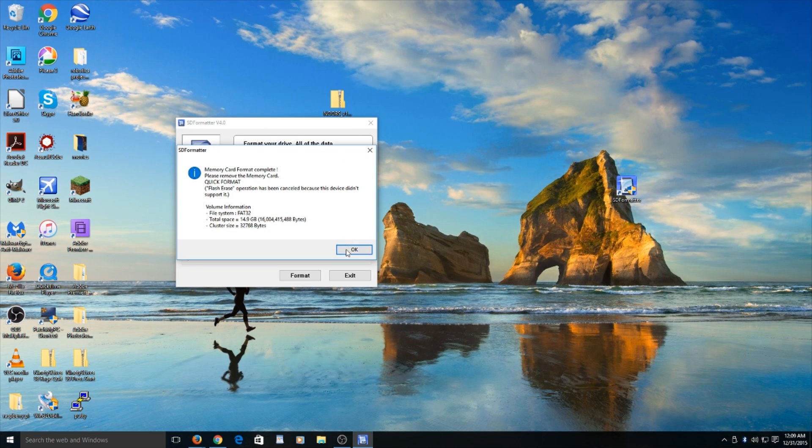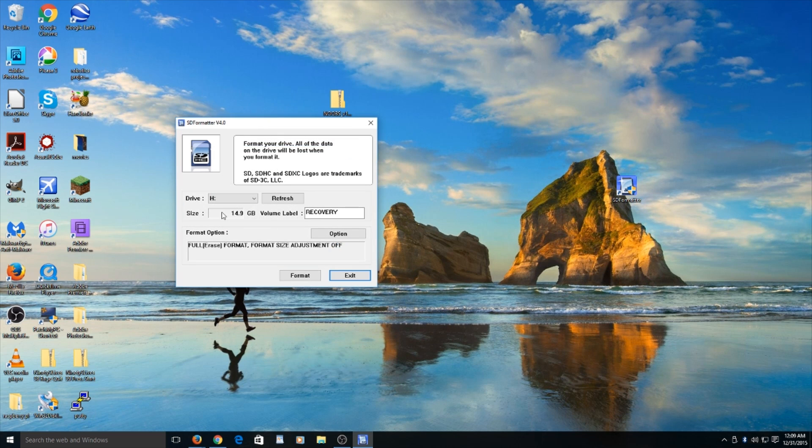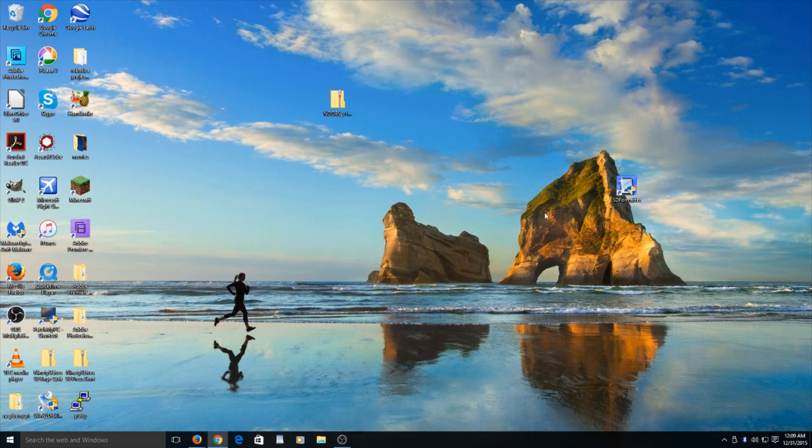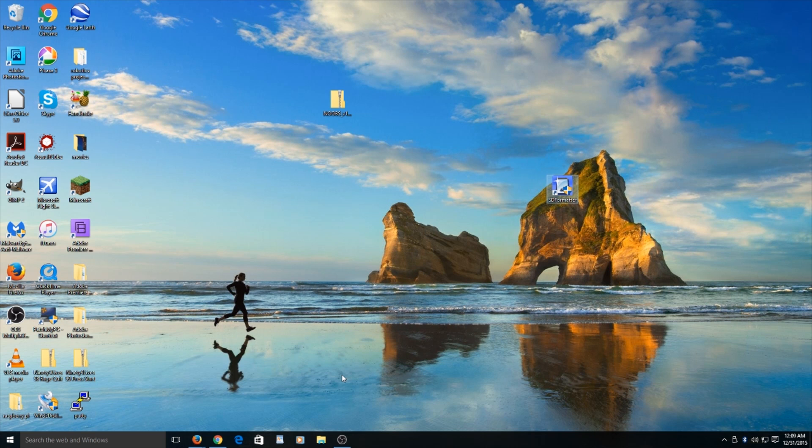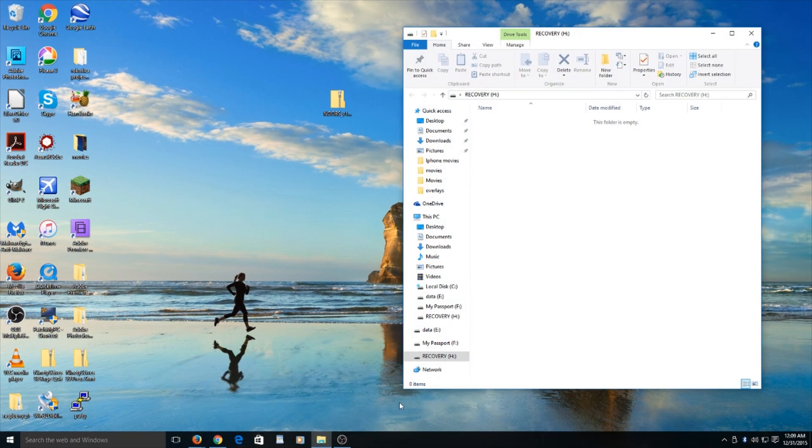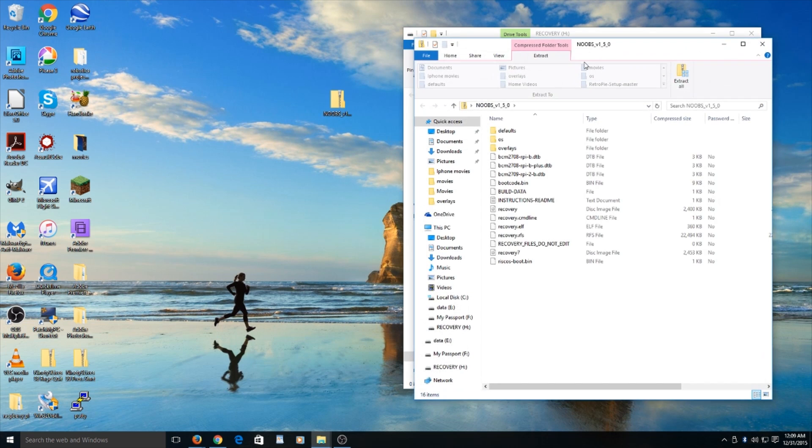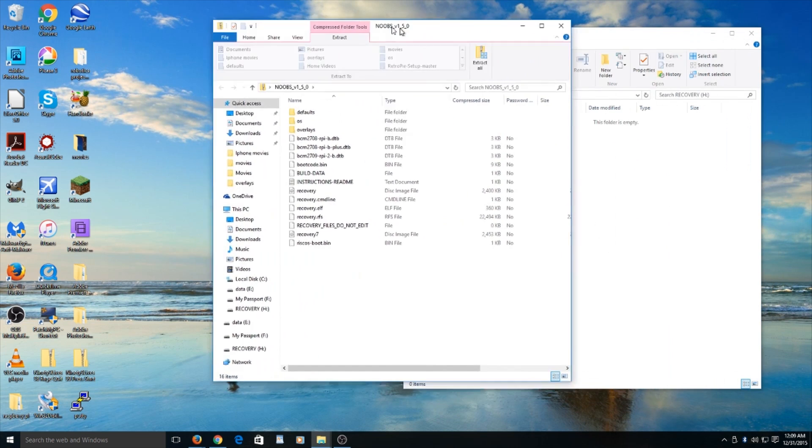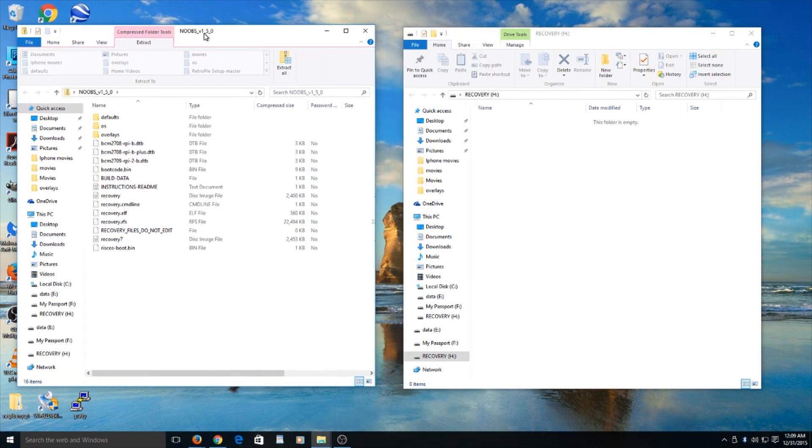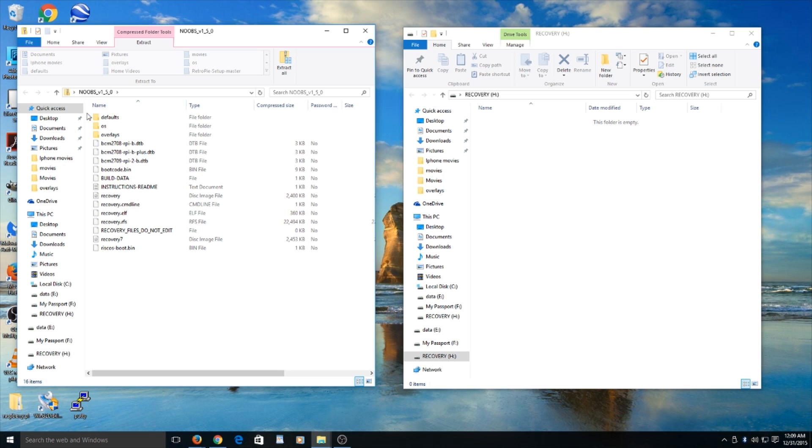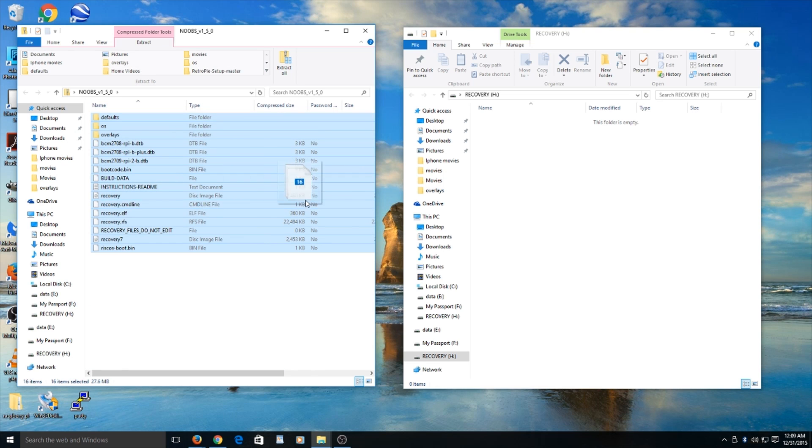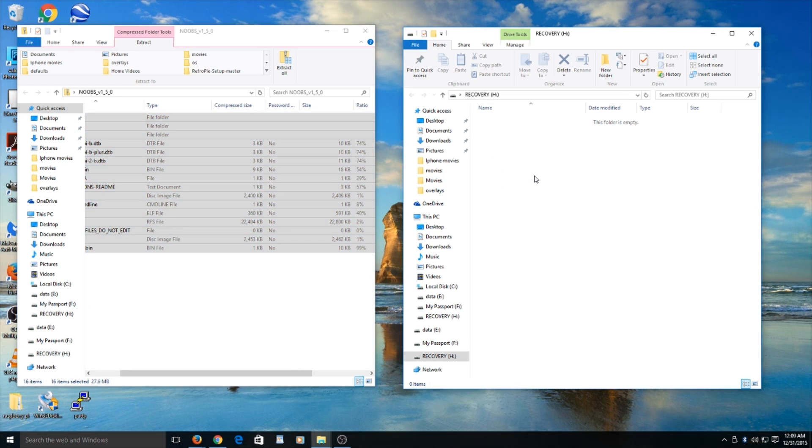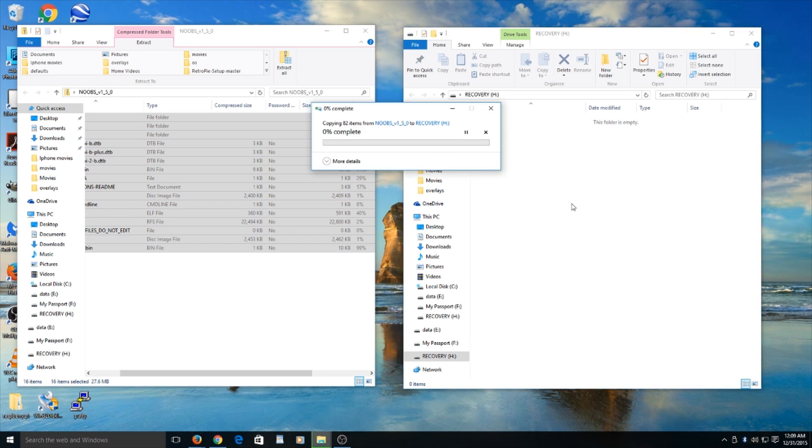Now after it's done, it is 14.9 because some stuff was taken. Now go ahead and open your micro SD card and open your Noobs file and copy everything and move it on over.